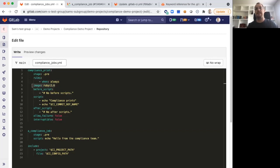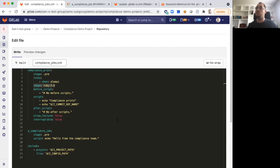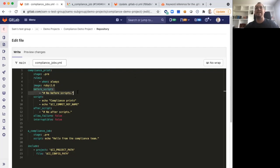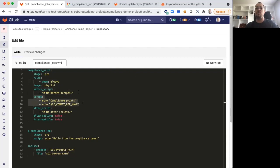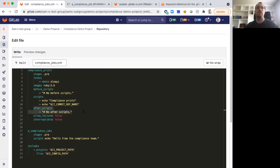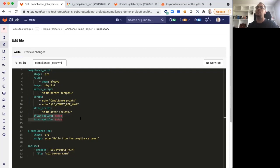We also recommend explicitly saying a container image that you want your compliance jobs to run in. It's possible different container images might run your compliance job differently. Using a known good state will help ensure that your job behaves as intended. We looked at the before script previously, and this is important just to make sure that no one can add a script before your compliance job runs. Saying the script attribute to actually explicitly run the steps of your job is important. Similar to a before script, saying an after script is important.